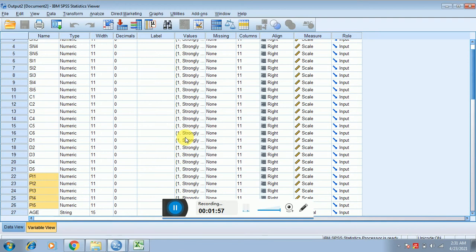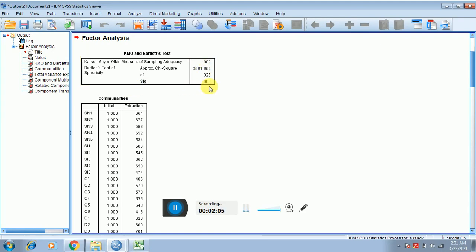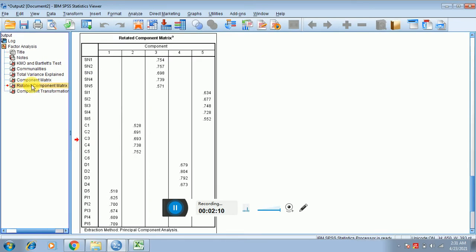Press OK. Now you can see that the KMO value, which should be greater than 0.7, is indeed greater than 0.7 and it is significant as well. Now I need to check the rotated component matrix table.